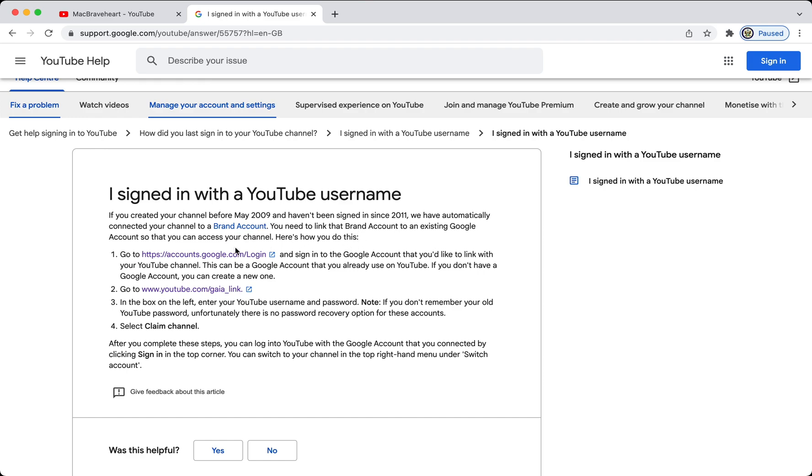And, here's how you do this. Sign in to a Google account that you want to use, and two, go to the Gaia link. I'll give you the Gaia link, and also the link to this particular Help Center article in the video description.